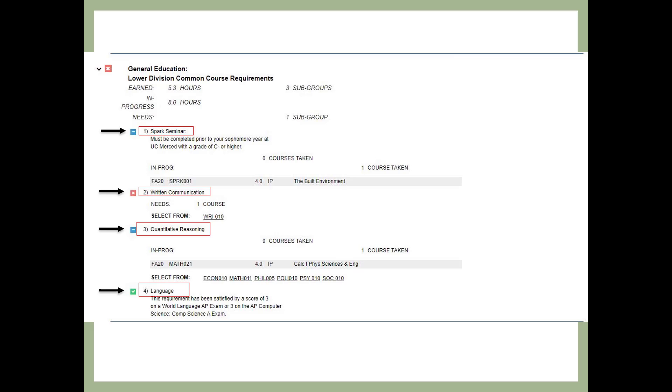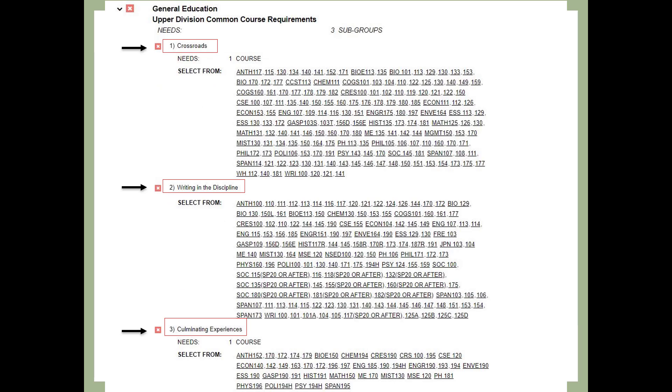Many students have completed the language requirement before arriving at UC Merced. If you still need this requirement, there are certain foreign language and computer science and engineering courses that count here. This slide continues to show additional GE requirements, but these all require upper division or more advanced courses. Students usually complete the crossroads, writing in the discipline, and culminating experiences section of GE in their junior or senior year at UC Merced. You will need to take one course in each section. In many cases, a course required for your major may also fill one of these requirements.